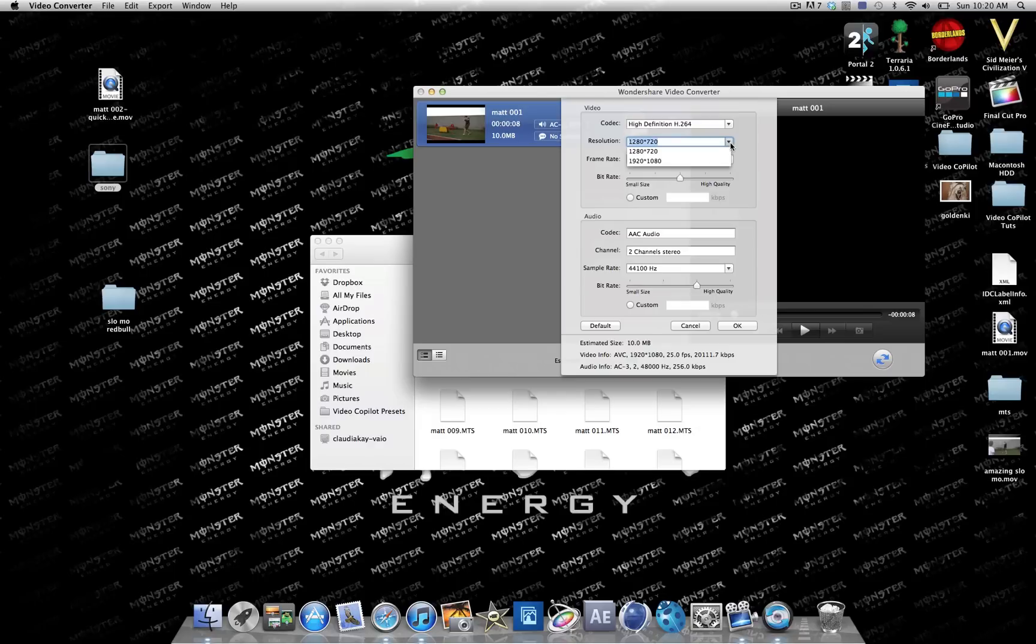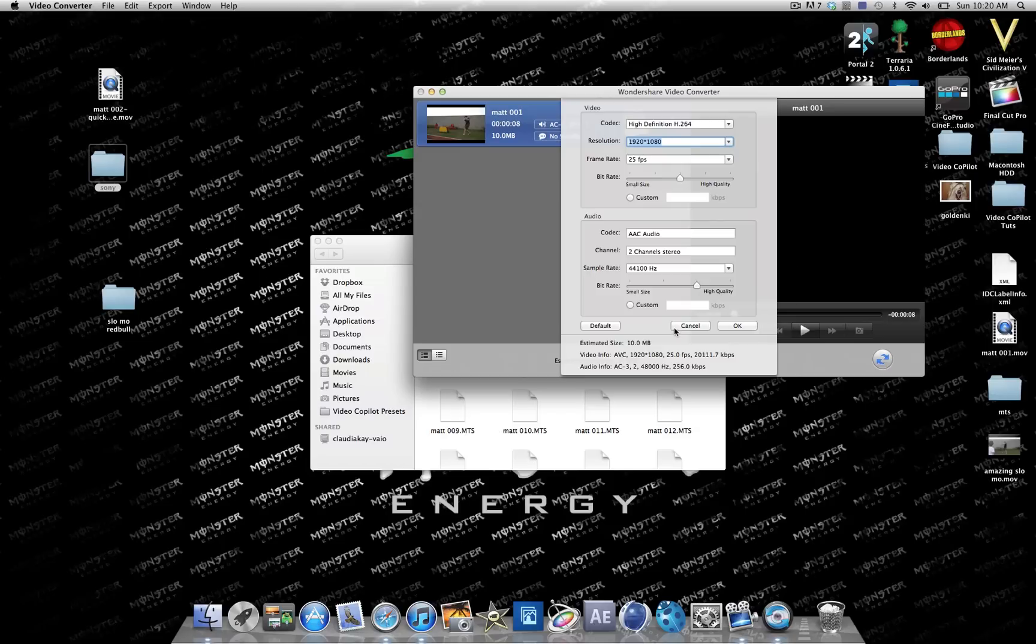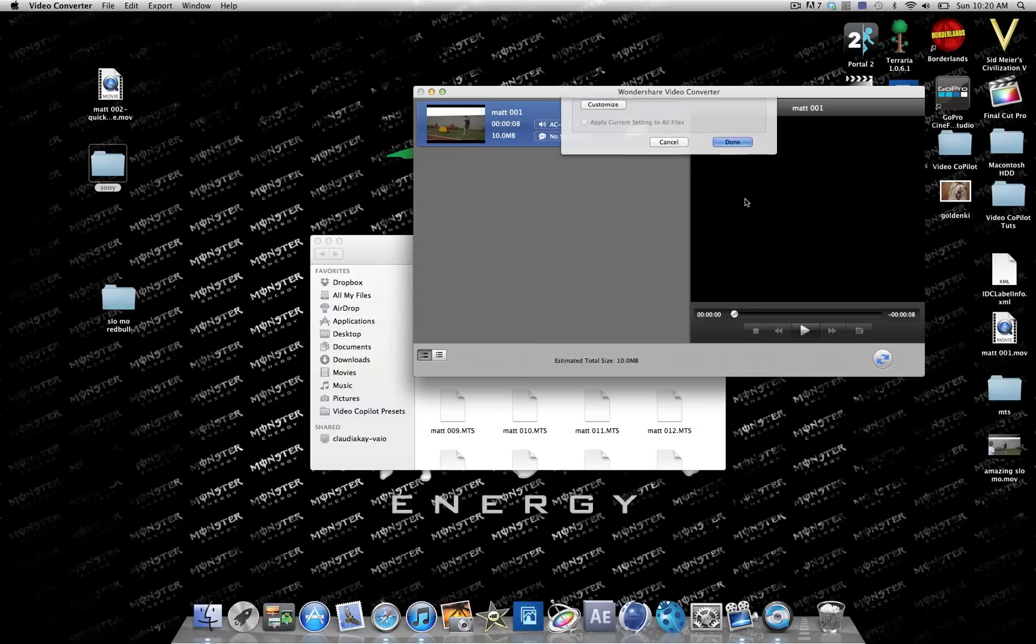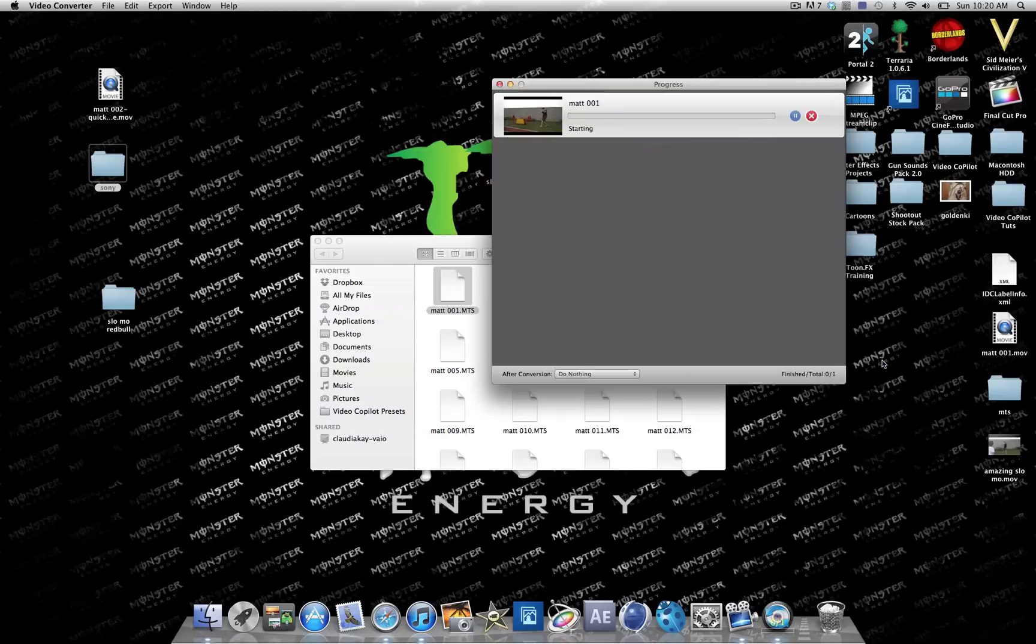Select the definition and put it on 1920, and then keep it at H.264 on high definition. Click OK and done, and just click this button right here to convert.